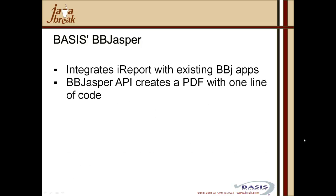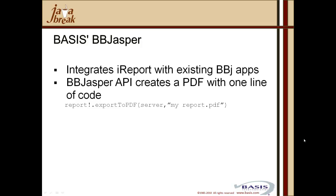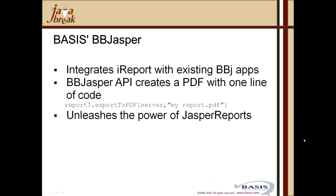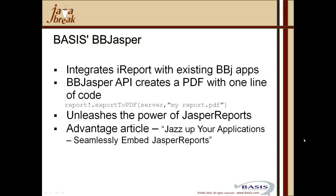It greatly speeds up the task of report design for jasper reports, and you can create and preview SQL-based reports from within iReport. So BASIS's bbjasper is the utility that integrates the iReport with existing BBJ applications. BBJasper is the API that creates a PDF with one line of code. You can simply invoke the export to PDF method on the report object and define the name of the output report from within the BBJasper API. So BBJasper wraps that report, presents it to you on screen within a BBJ window, but also gives you the ability to output to PDF. And it unleashes the full power of jasper reports within your business basic application.